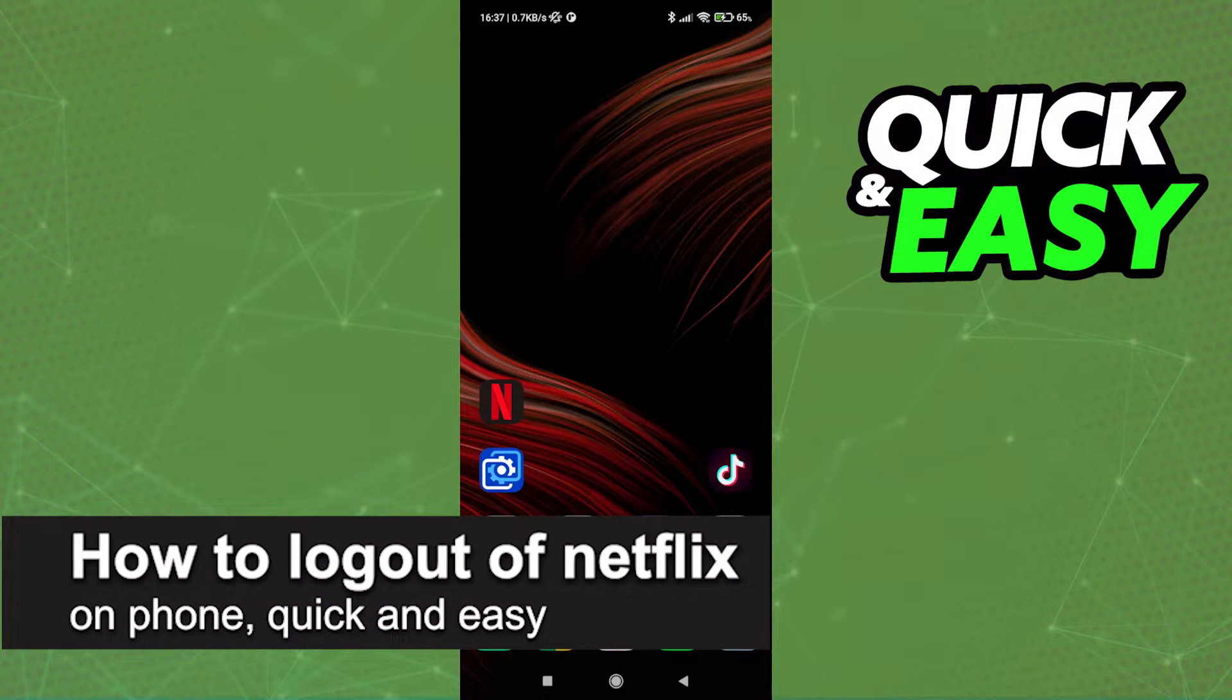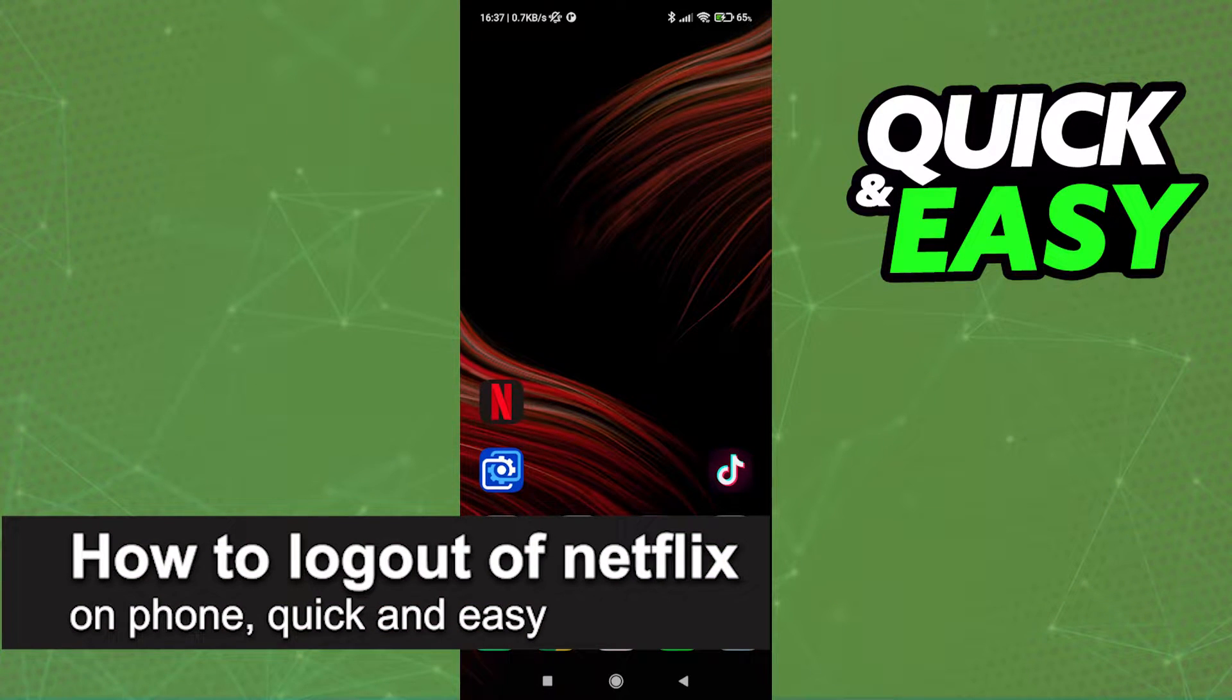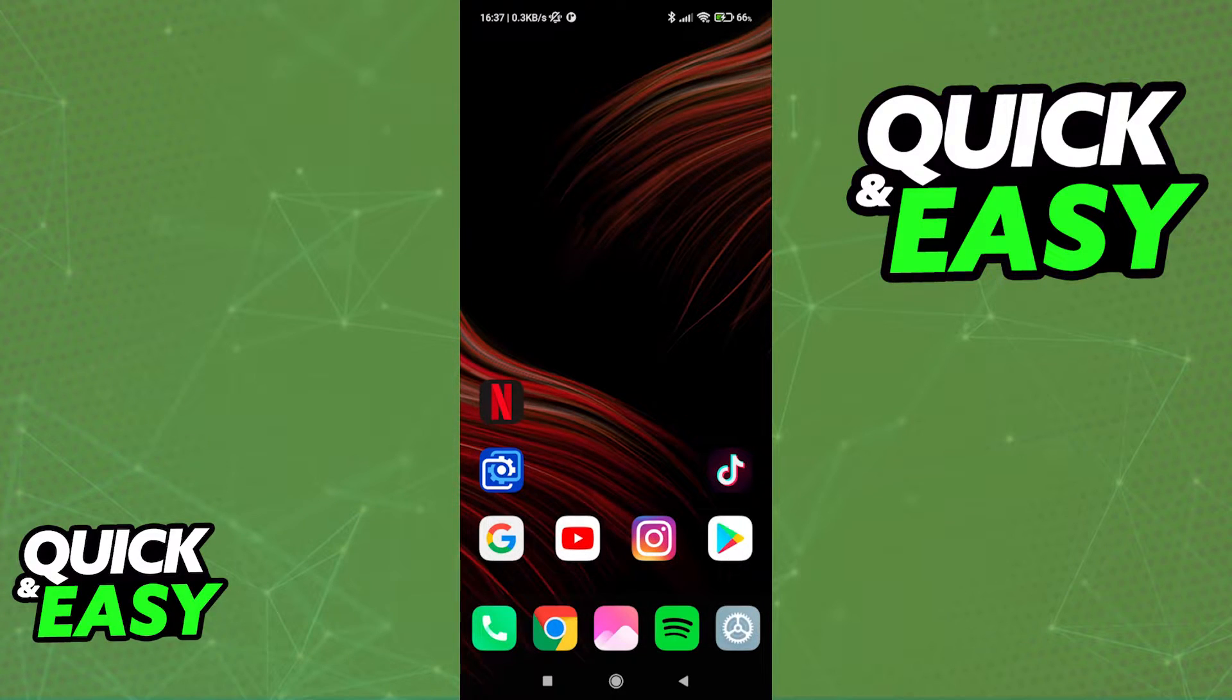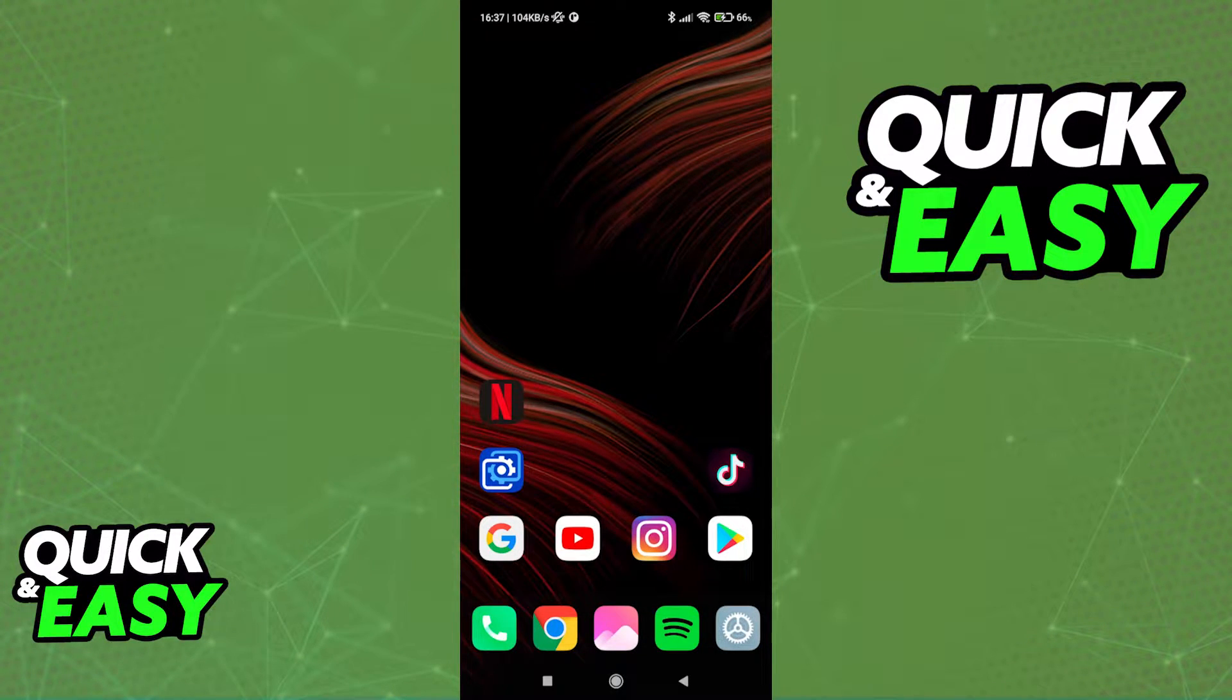In this video I'm gonna teach you how to log out of Netflix on your phone. It's a very quick and easy process so make sure to follow along.